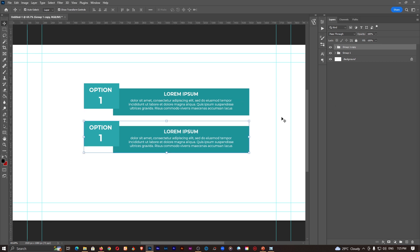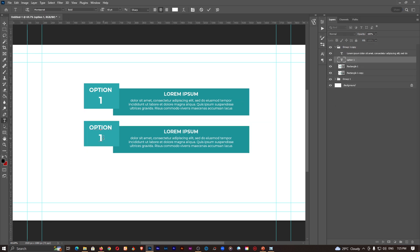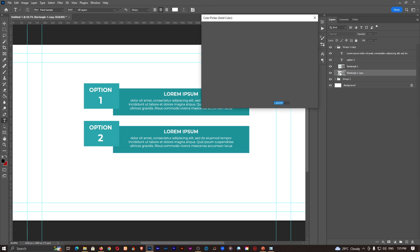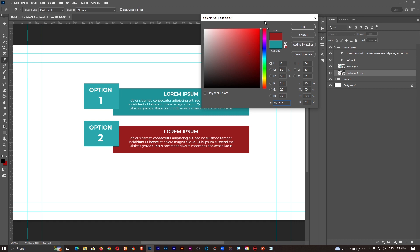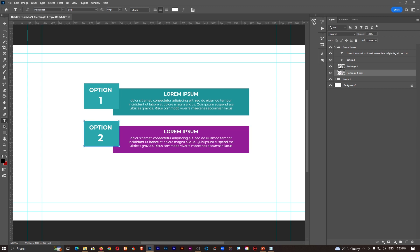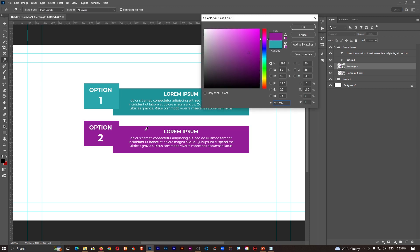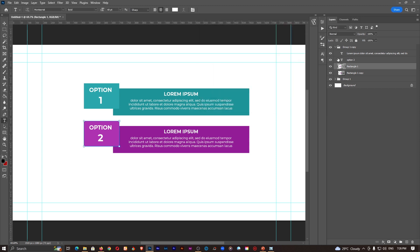This is going to be option 2. Change the text. Then we don't just change the text, we also change the color. Probably I have no idea what this color is, but let's go with that. So I'll sample that color and make it lighter than what is on top. We have something like this and that is also cool.